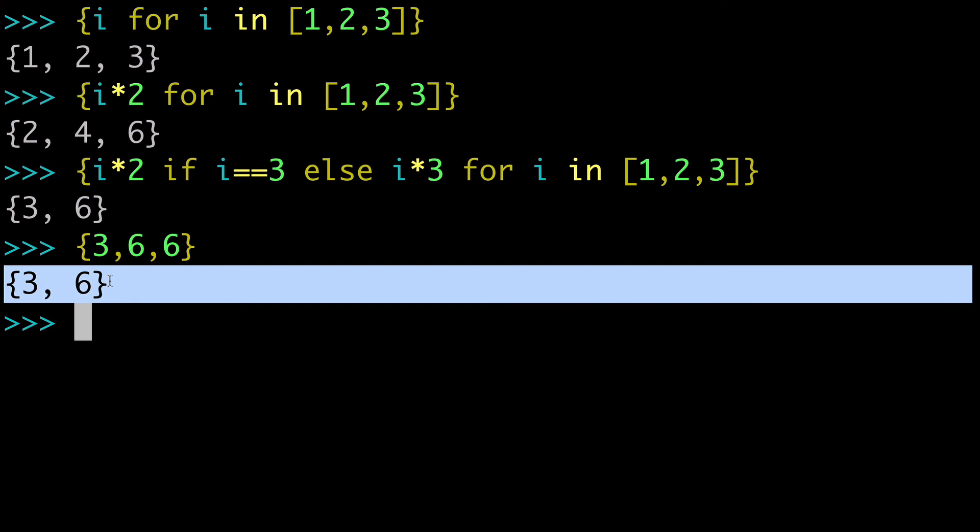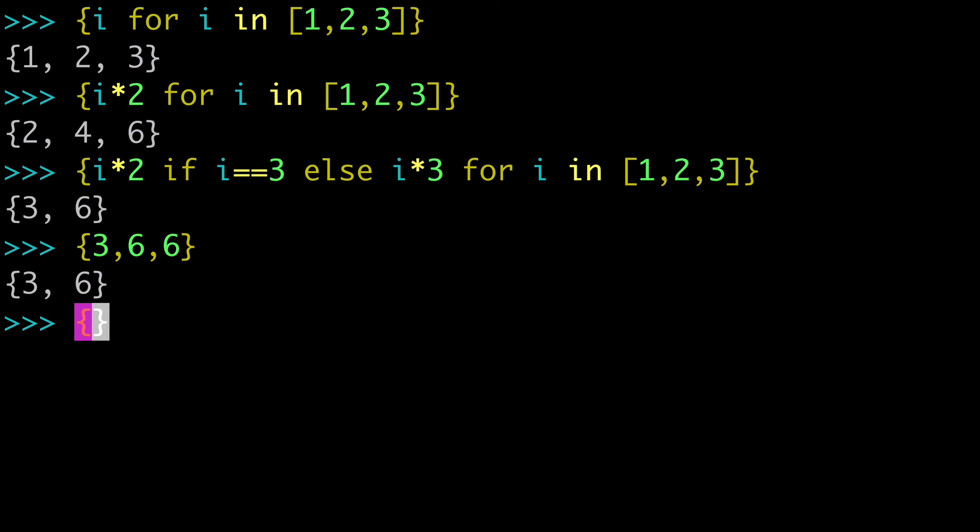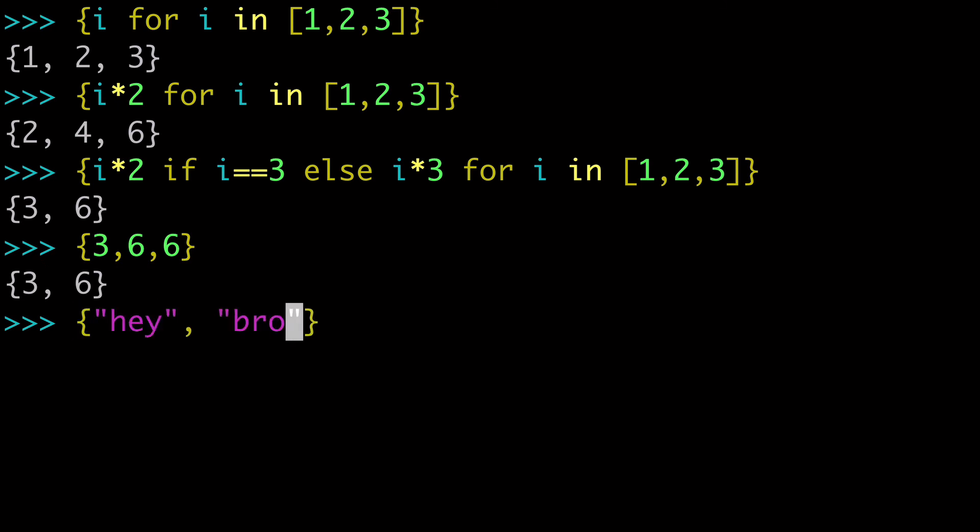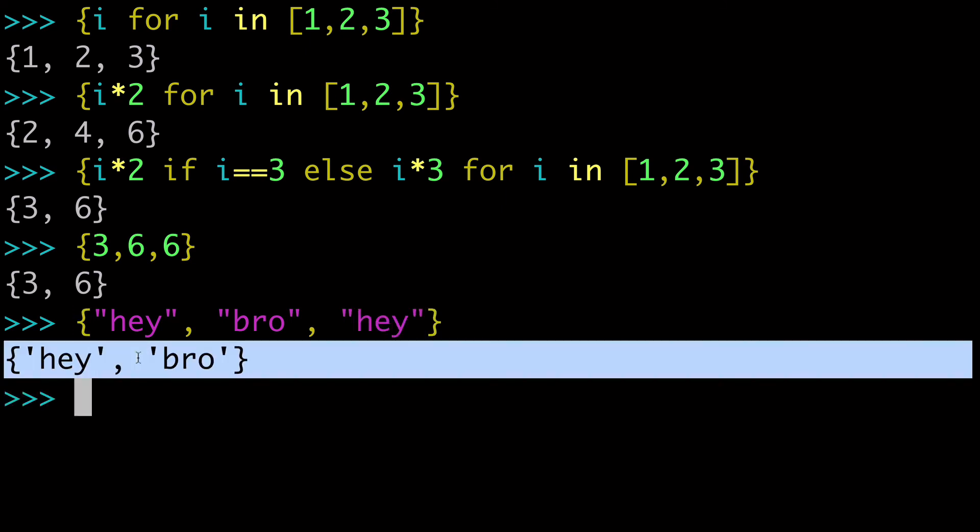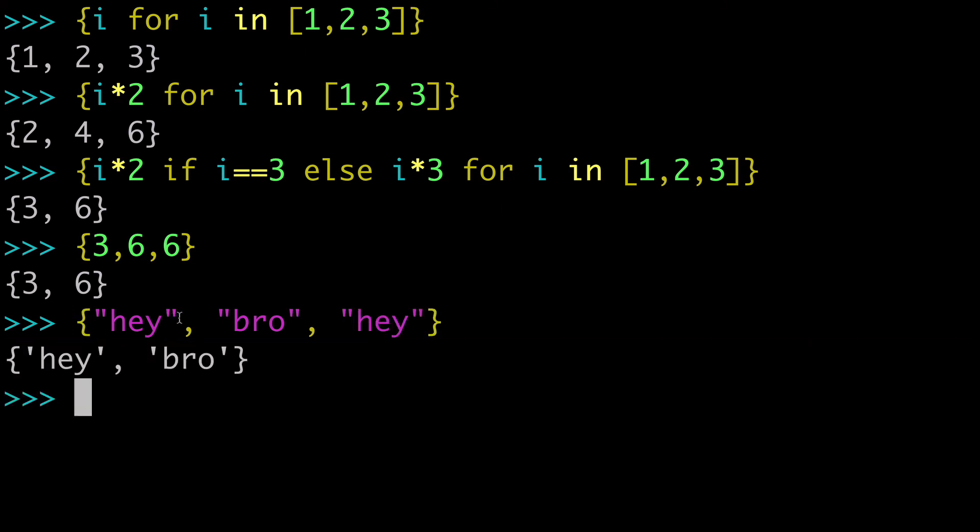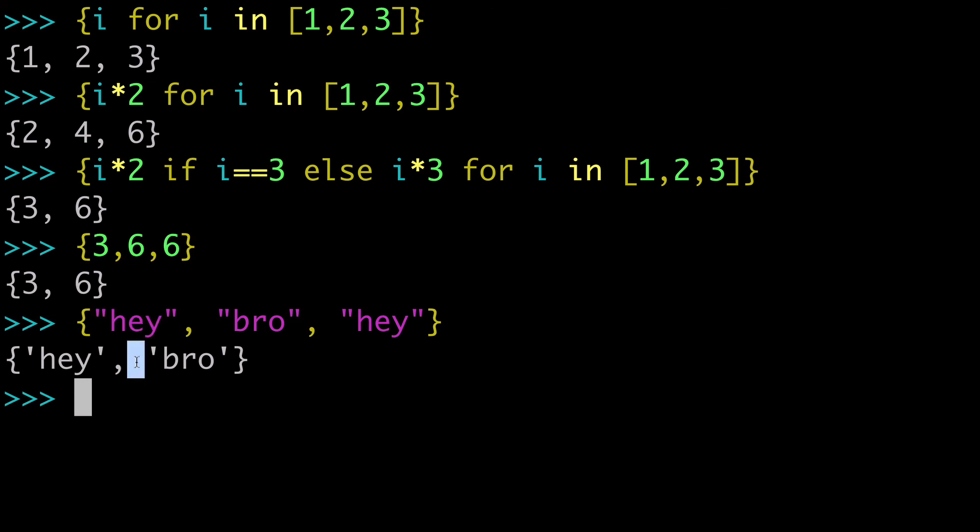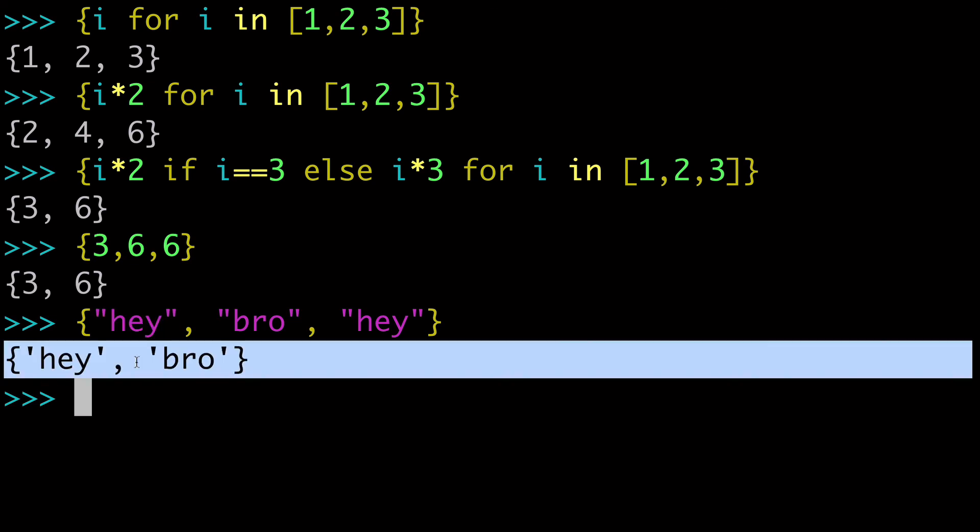And keep in mind, it's not just numbers. So say we had some strings, and we had hey, and we had bro, and we had hey. When we run this, we only have hey bro. Because these two hey's were duplicates, and we only get one of those in our set. Because again, a set is a collection of unique elements.